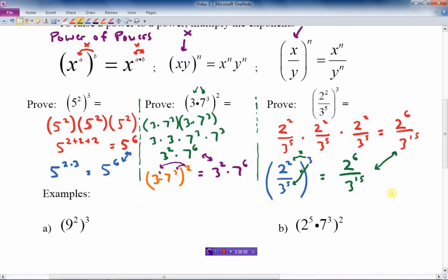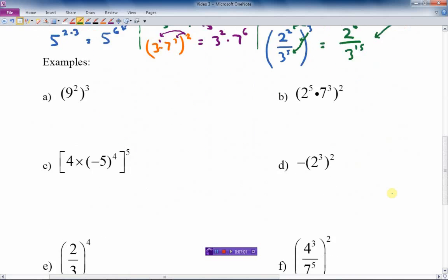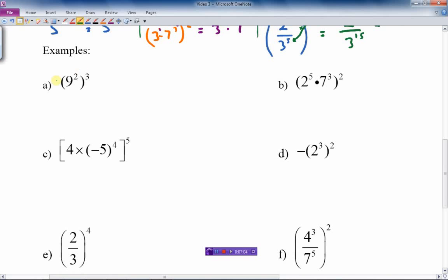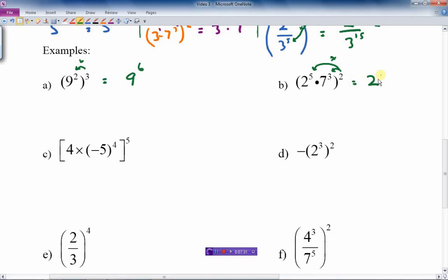Let's do some examples. For the power of powers example: 9 squared, all cubed — I just multiply the exponents: 2 times 3 is 6, giving 9 to the 6th. The next one, I take the outside exponent of 2 and multiply it through the inside exponents. Note: I'm multiplying the exponents, not the bases 2 and 7. The answer is 2 to the 10th times 7 to the 6th in exponential form.